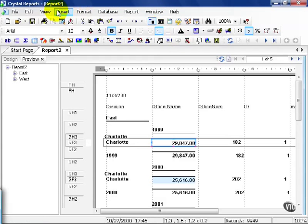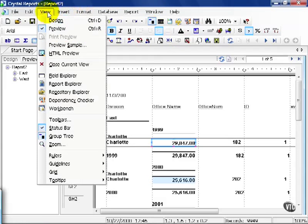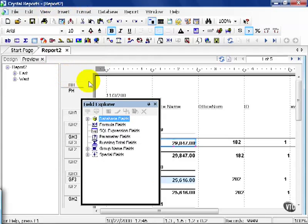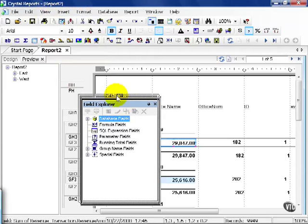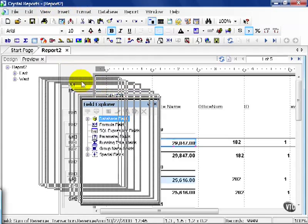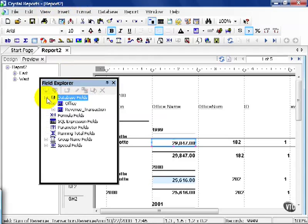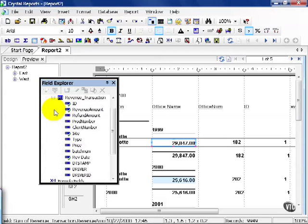Go ahead and click on View and scroll down to a choice called Field Explorer. Of course, if your window's already up, you don't need to do this step. This is my Field Explorer window, and what I want to do is collapse the database fields and collapse the revenue transaction table.